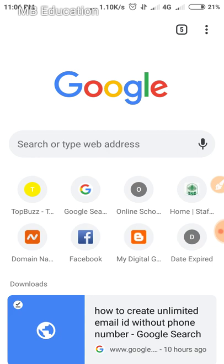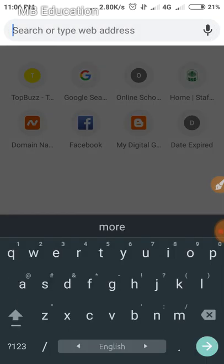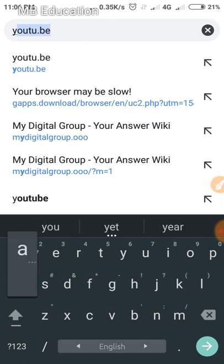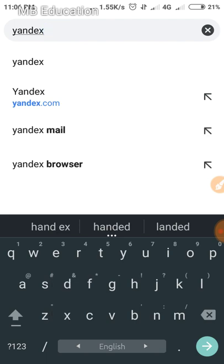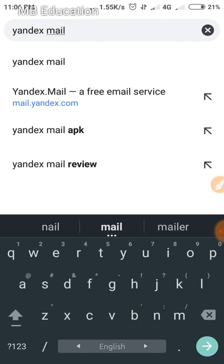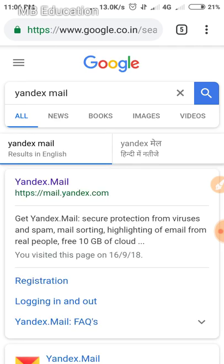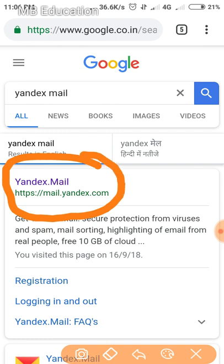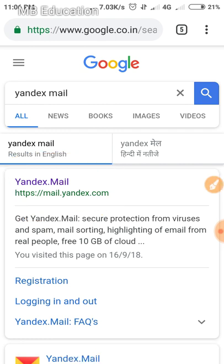Now let's begin. First of all, go to Google and search 'Yandex Mail'. Click the first link. This is a Russian email service that lets you create an email without any phone number — when you register, you don't need a mobile number.